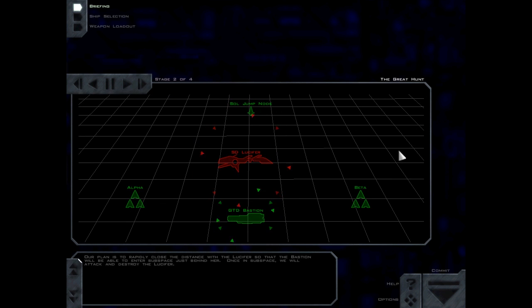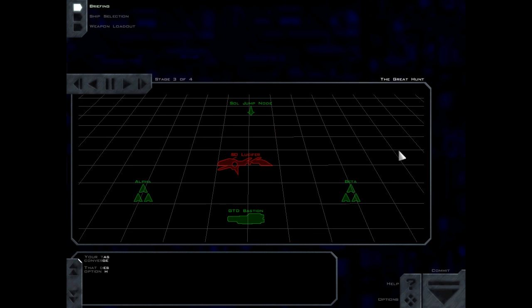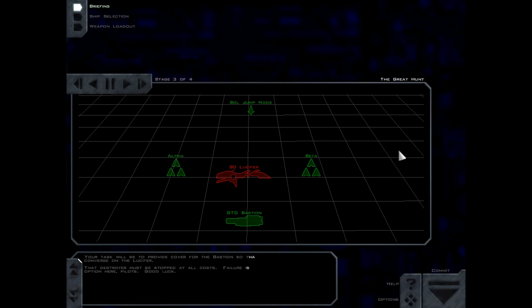Our plan is to rapidly close distance with the Lucifer so the Bastion can enter subspace just behind her. Once in subspace, we will attack and destroy the Lucifer. Your task is to provide cover for the Bastion so it can converge on the Lucifer. That destroyer must be stopped at all costs. Failure is not an option. Good luck.